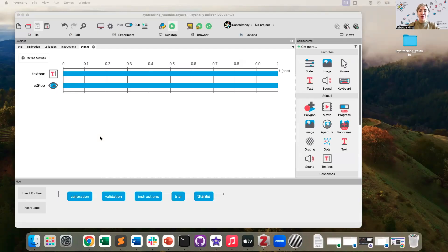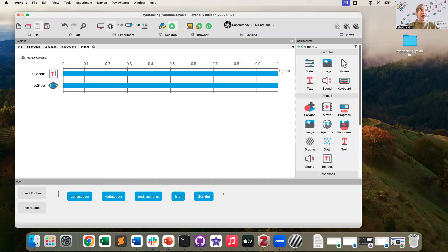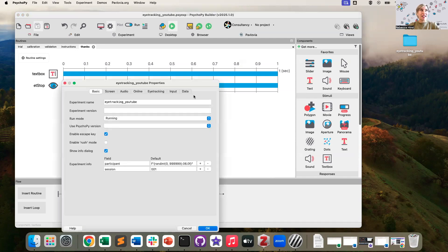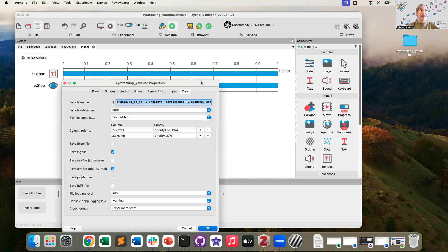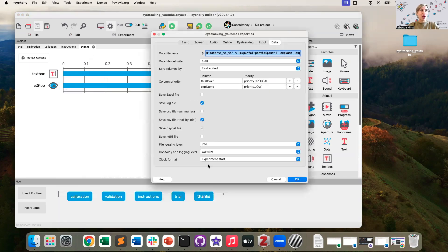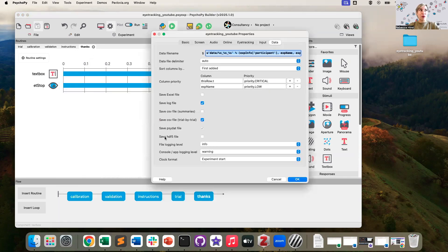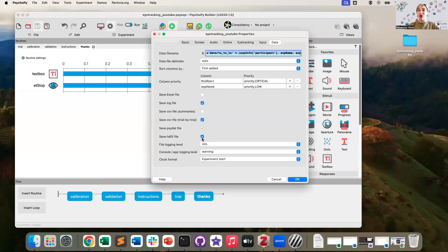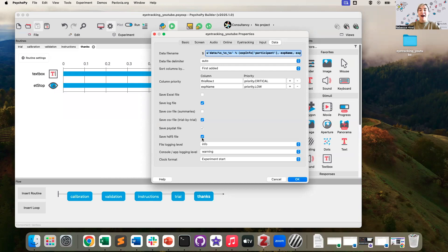One more note for your eye tracking experiments. In experiment settings, in the data tab, you will want to probably select to save the HDF5 file. This will save a very rich data format about all of the eye tracking events that take place in your experiment.